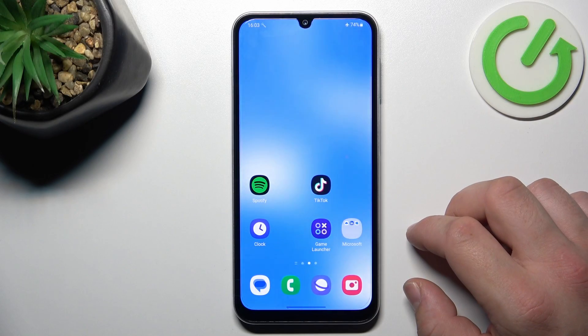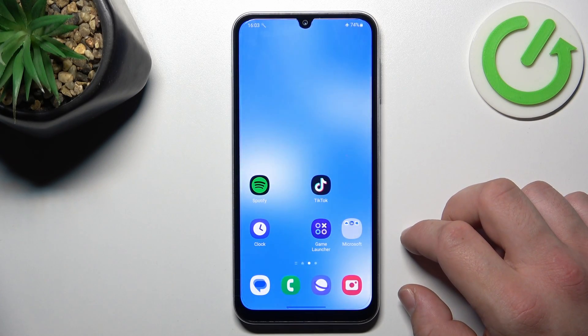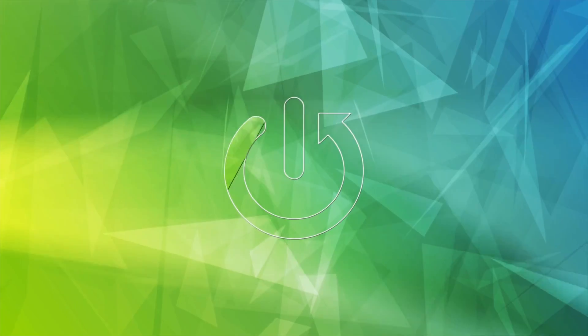Hello, in front of me I've got Samsung Galaxy A05s. In this video, I'll show you how to find and manage display settings.